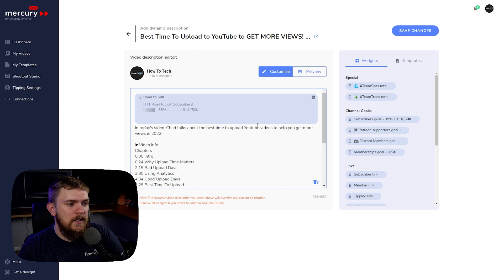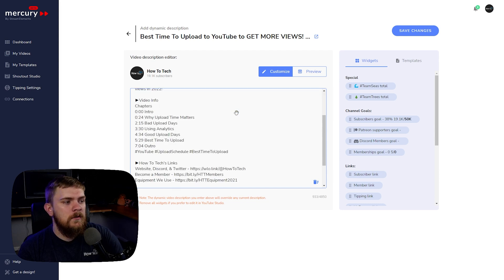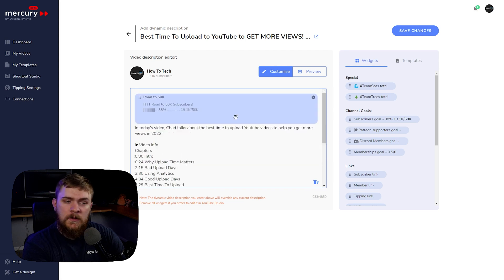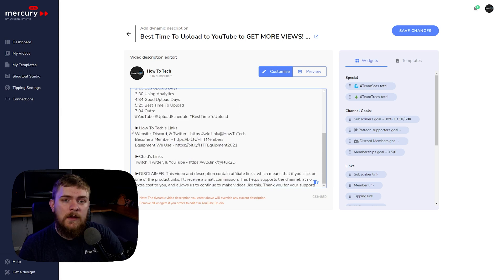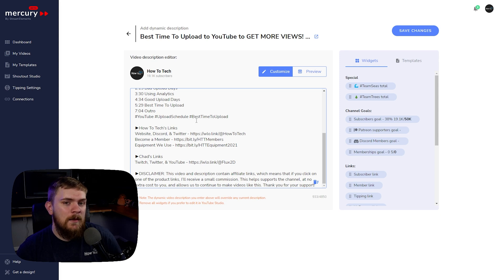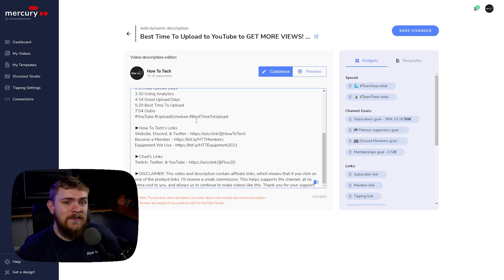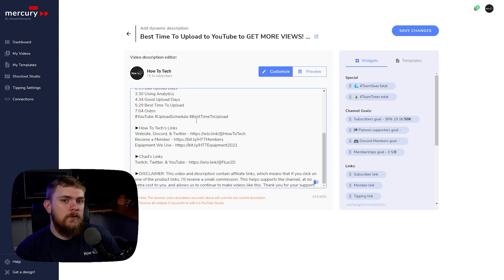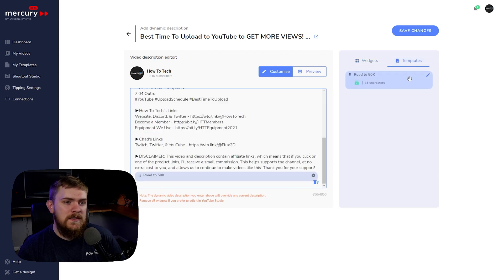The call to action in the template can be updated at any time with any information you want. If you have social media links that might change, you could use something like Linktree for a landing page, or you could use this template system. Any time you update your Twitter, Facebook, Twitch stream link, or any link in the future, you can retroactively apply it back to all your videos in your back catalog — saving you from manually going through hundreds of videos.